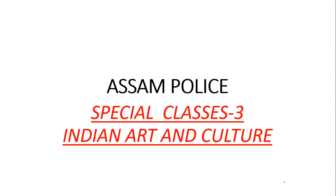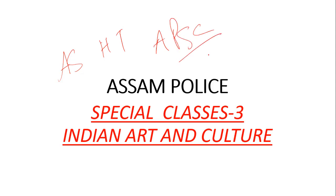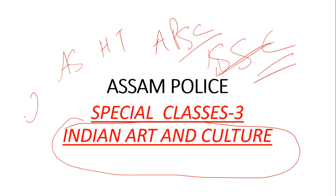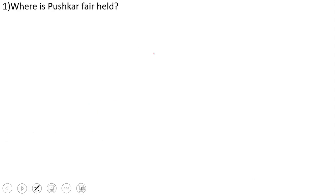Welcome to Education for You and welcome to the third special class for the upcoming Assam Police exam. This class will cover the upcoming Assam High Secondary test and APSCE exam. In this class we will discuss Indian Art and Culture. So let's start the class.